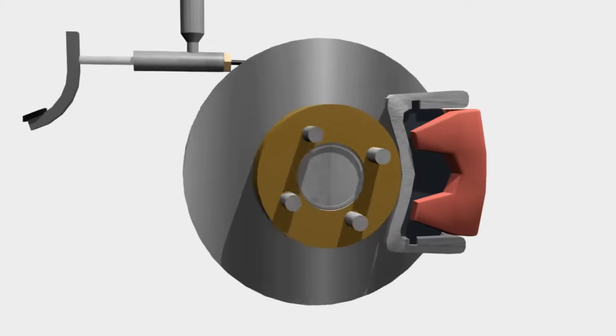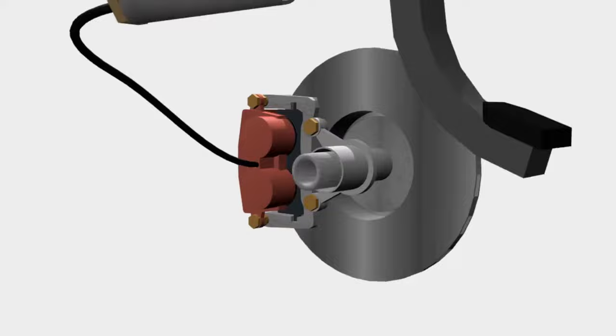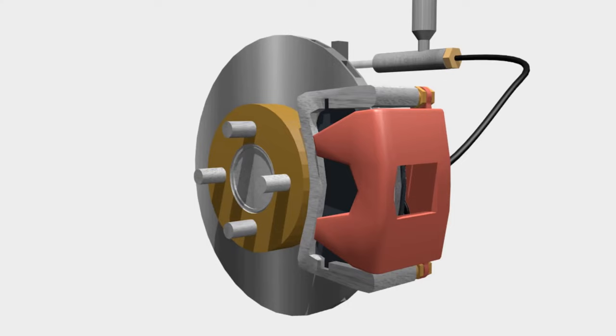Disc brakes use the clamping method for braking. The brake system works because of friction. In the disc brake system, friction occurs when the brake pads clamp a rotating rotor.